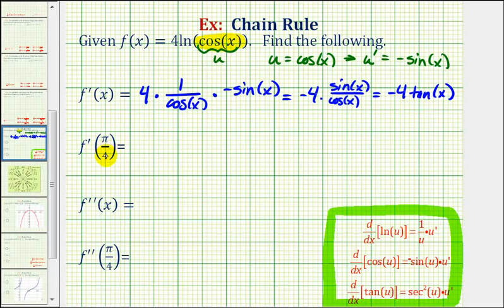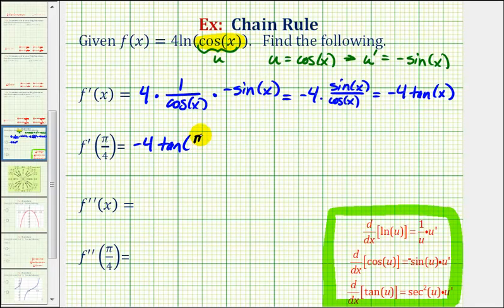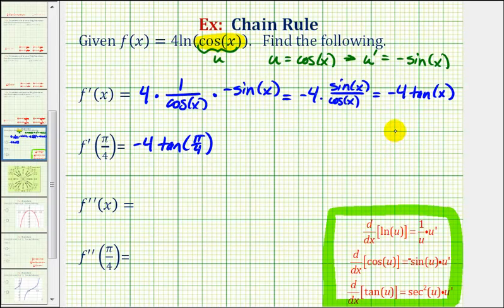To find f prime of pi over four, we'll substitute pi over four for x into our derivative function, giving us negative four times tangent of pi over four. Pi over four is a 45-degree reference angle, so let's sketch a 45-45-90 reference triangle.